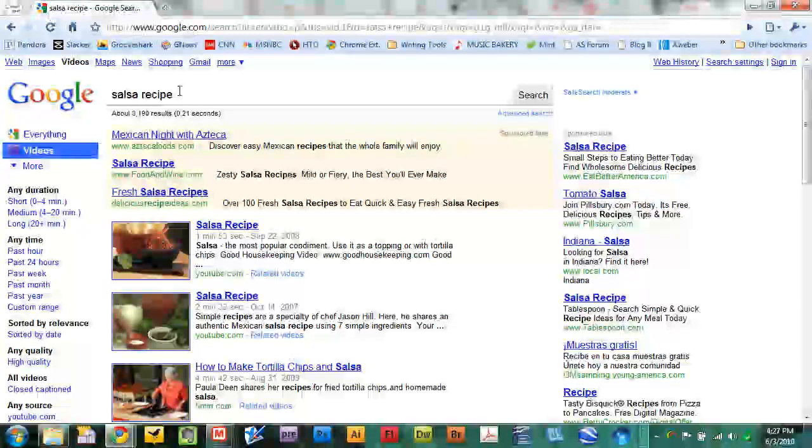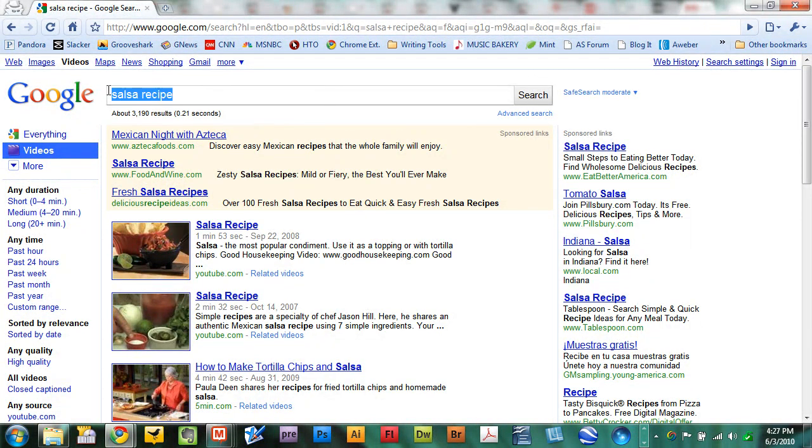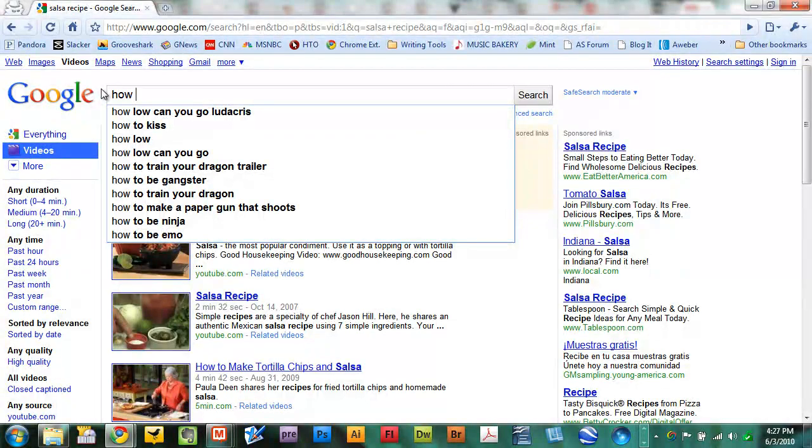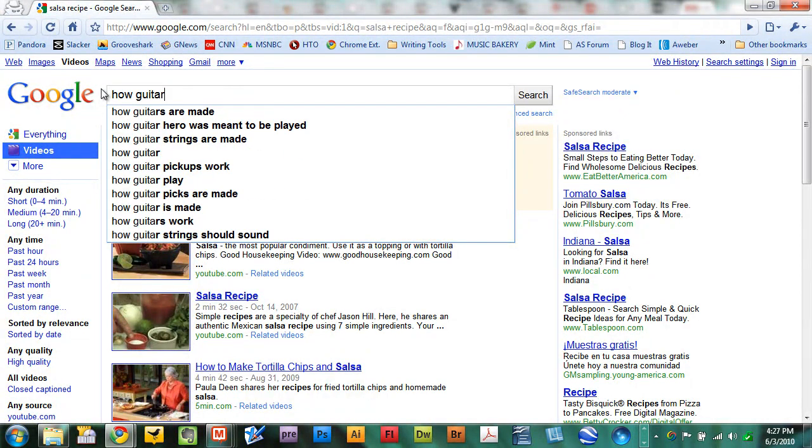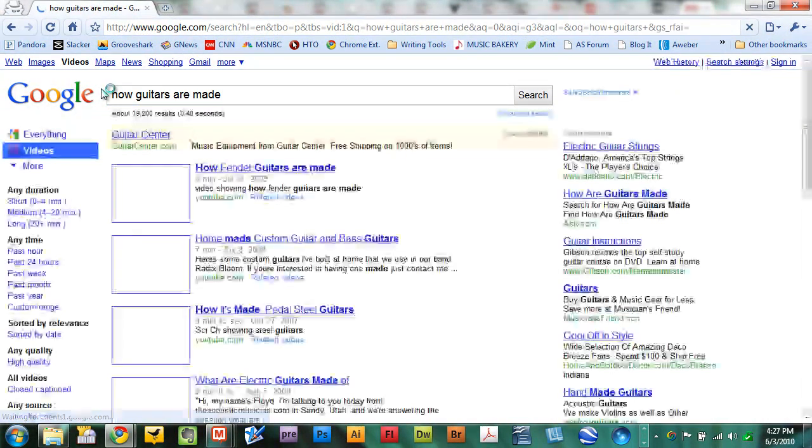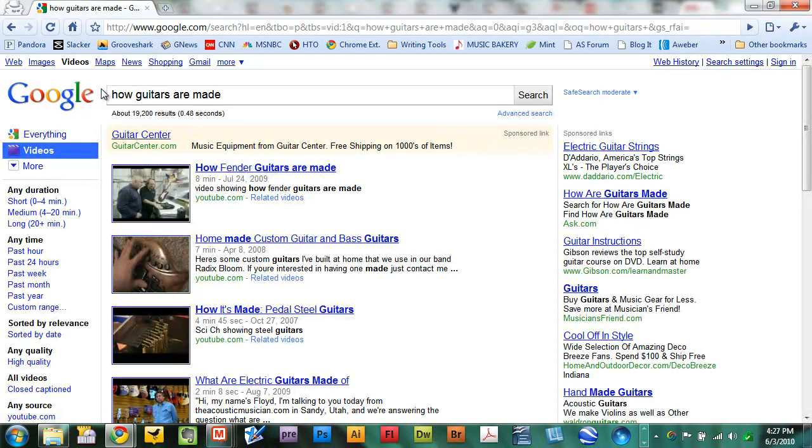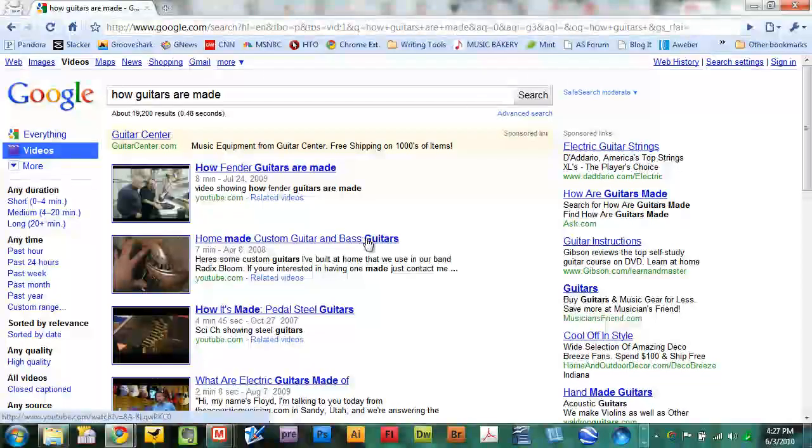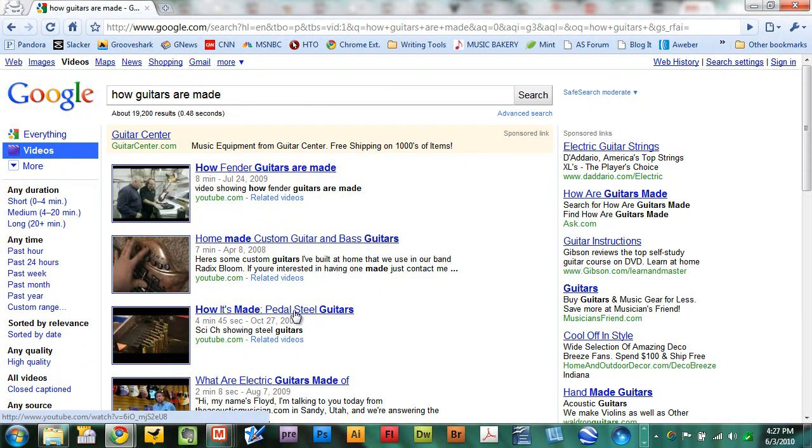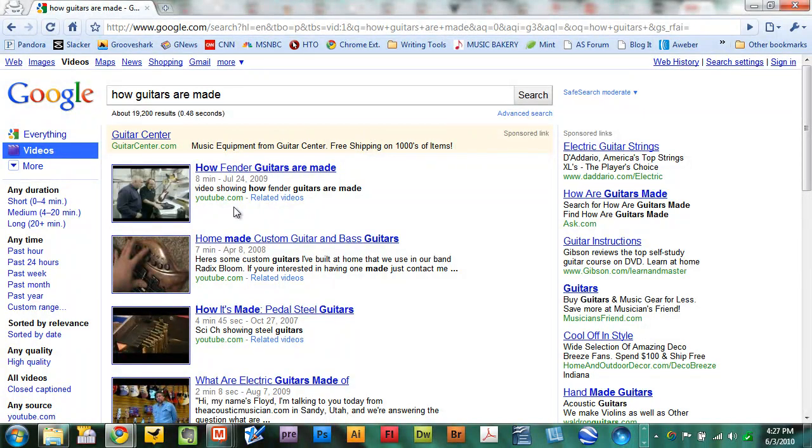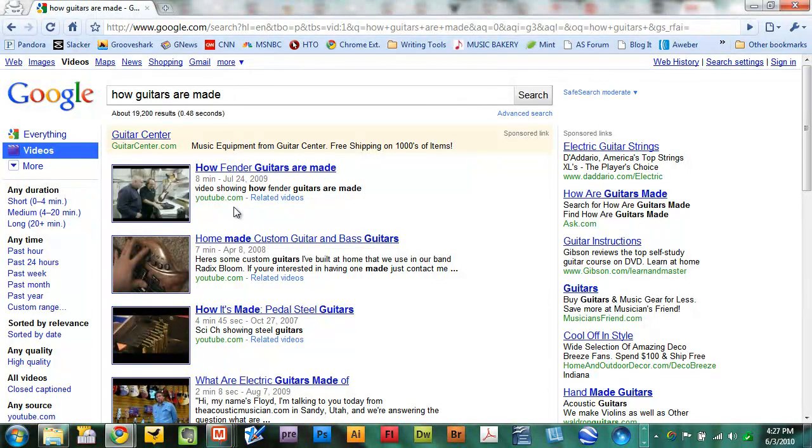If you want to find out how a guitar is made, here's an interesting one. How guitars are made. Type that in and how Fender guitars are made right there. Homemade custom guitar and bass guitar. Bass guitar, not bass guitars. How it's made, pedal steel guitars. This is free content. You can learn virtually anything that you want using a Google video search.